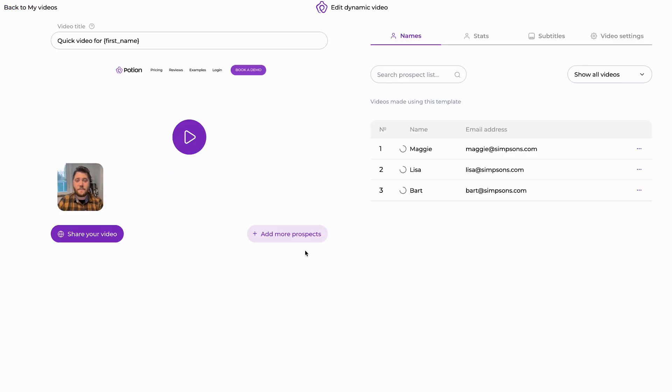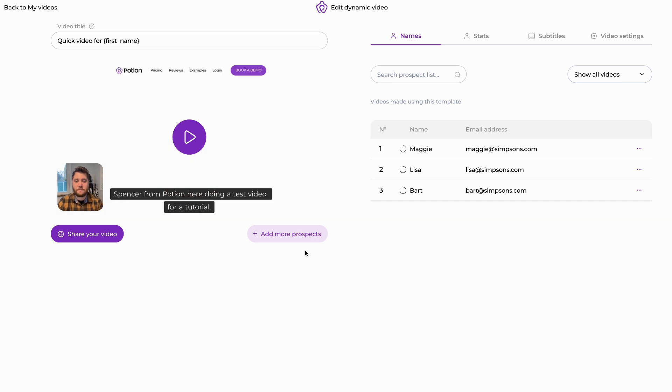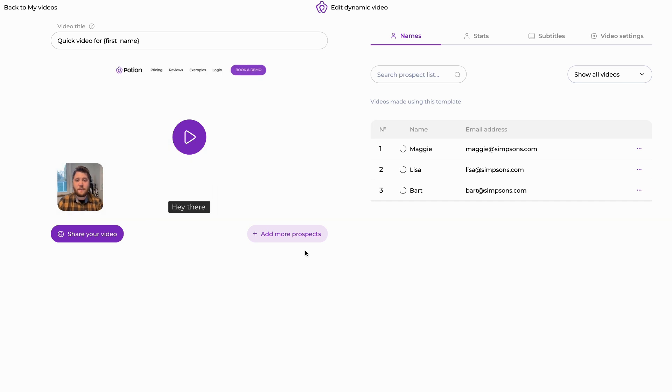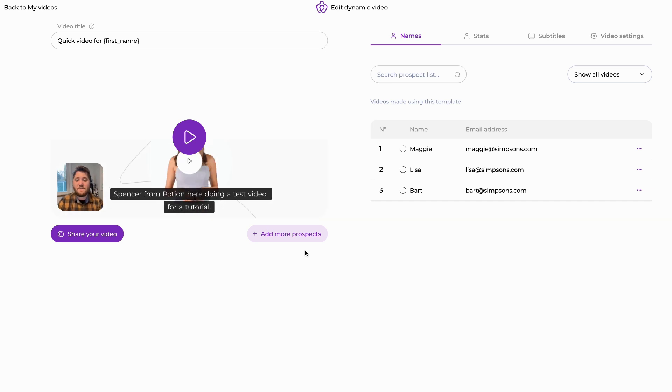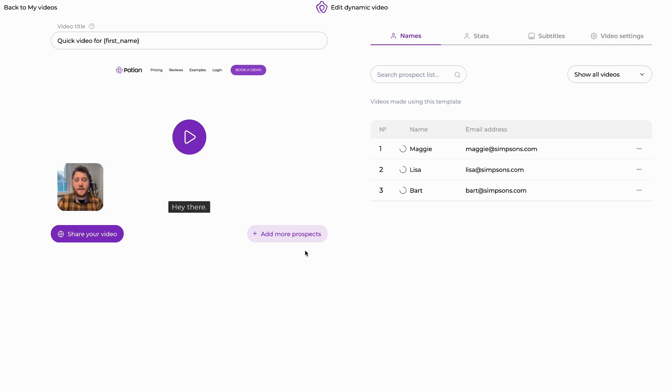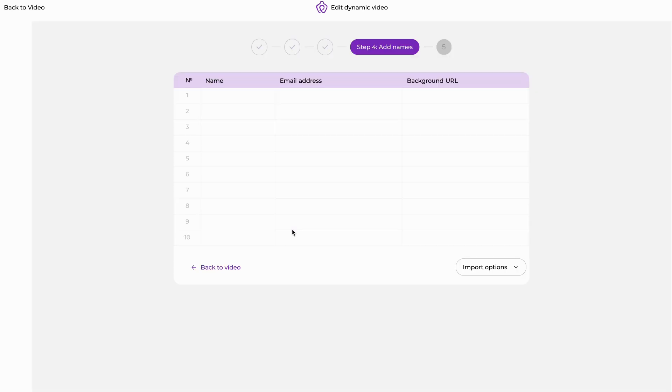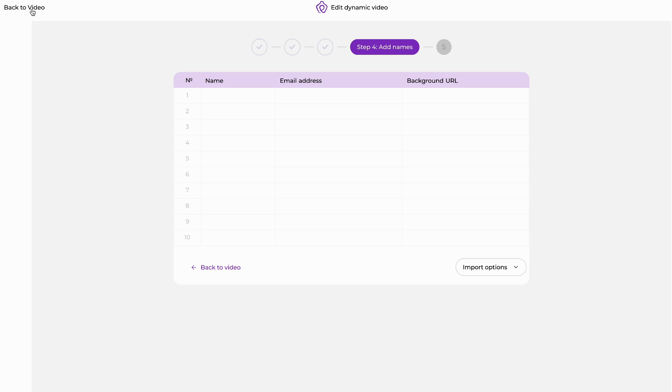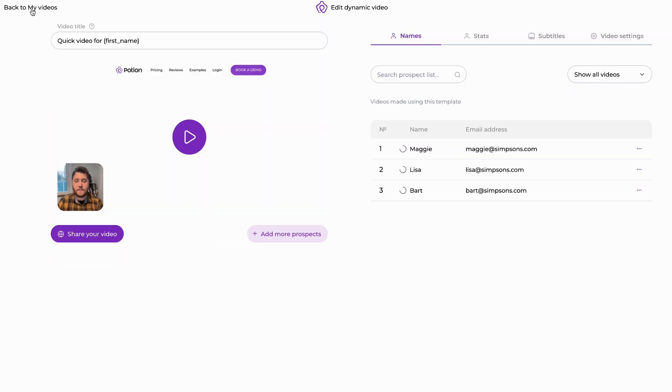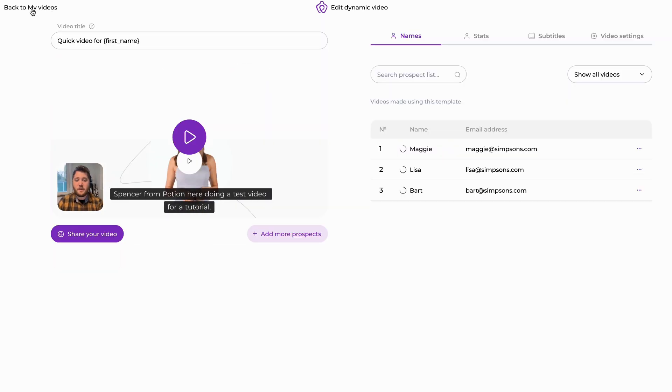Finally, once you've sent out this video, you may decide hey, I'd like to send more people this video than I did originally. All you have to do is come back to the video, click add more prospects, and then we start you back at the stage where you're going to import your prospects using either a CSV or your CRM import connection, record the missing greetings, and then ask it to process those videos again.